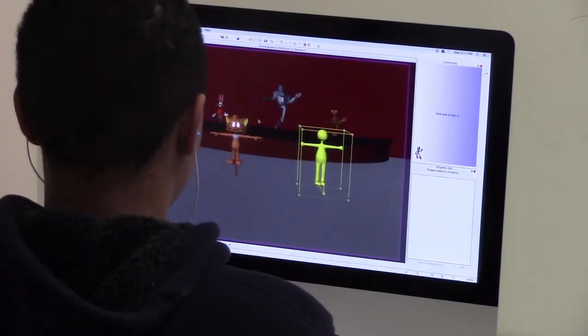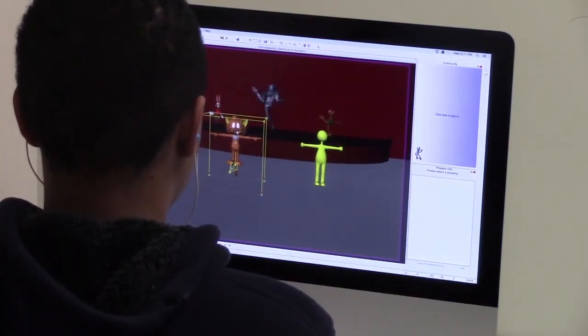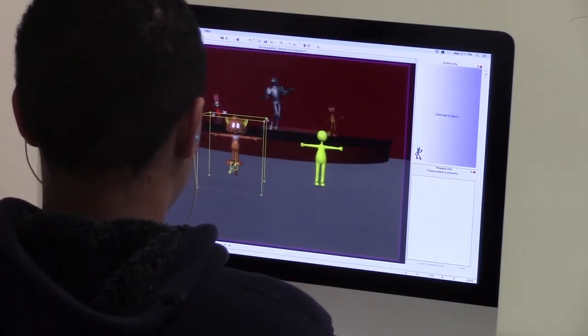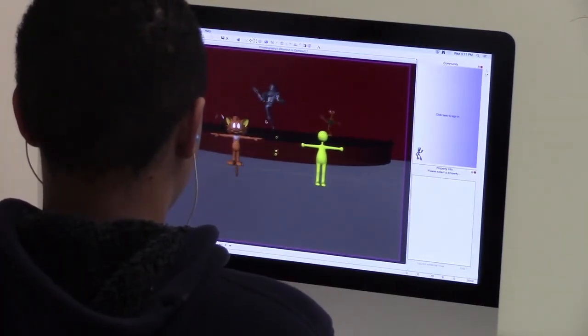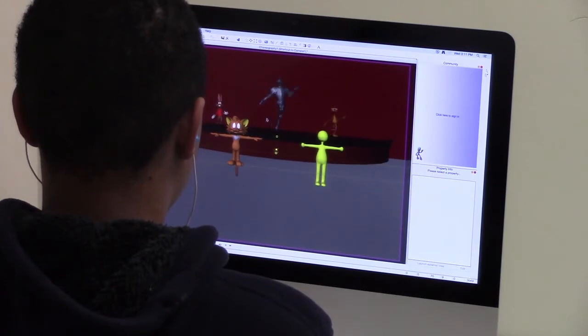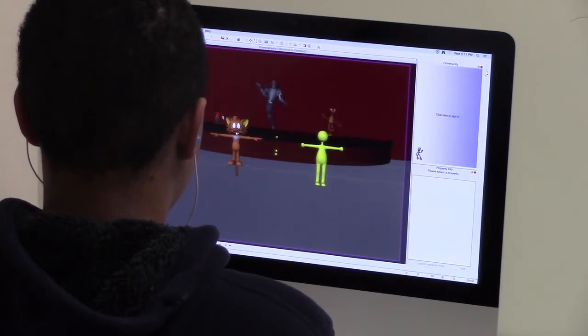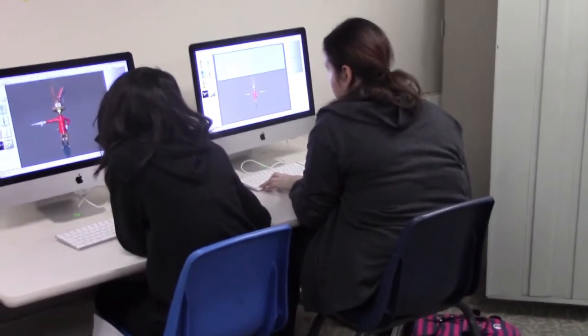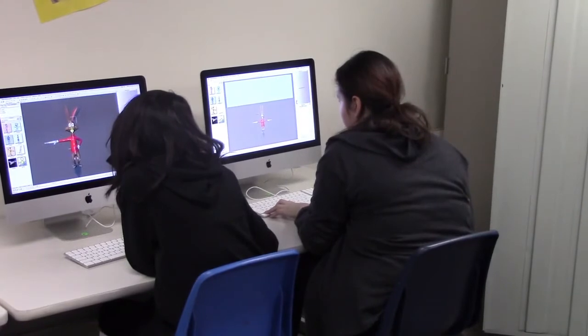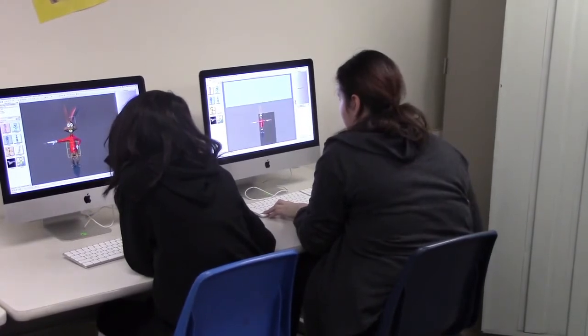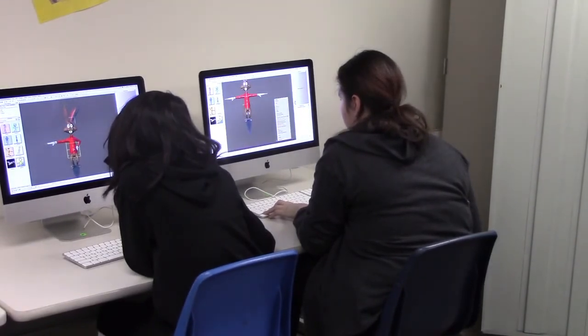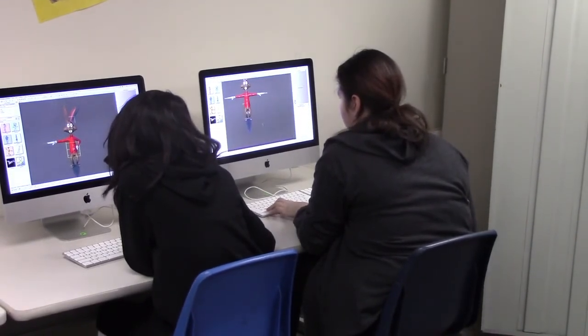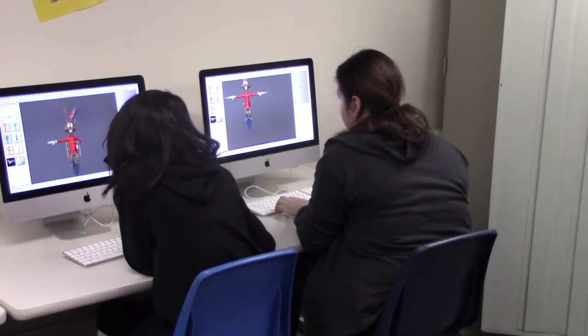Students will create 2D animations leading up to creating 3D animations. Software includes Photoshop Elements, Film Tune Boom, a 2D animation program, and Animation Master, a 3D animation program.